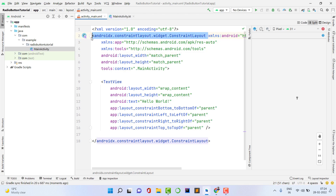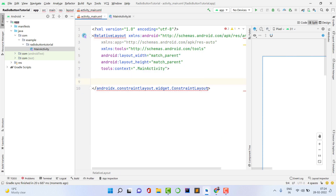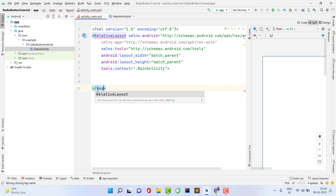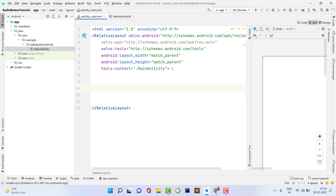There are two things: radio group and radio button. Why do we have a radio group? Suppose we have 10 radio buttons — if I want to set an OnClickListener on each button individually, it will be a very long task. Instead, I can pack all the radio buttons into a single radio group and set the listener just on the radio group. If you have only two buttons, you could use radio buttons alone, but the better way is to pack radio buttons inside a radio group.